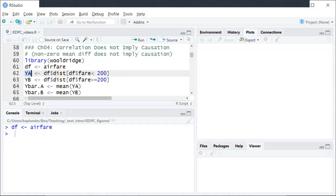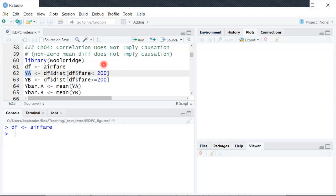So YA, the R variable here, is taking all of the distance observations only for routes where the average fare is less than $200, and the YB variable will be a vector of all the distance observations for routes where the average fare was above $200.